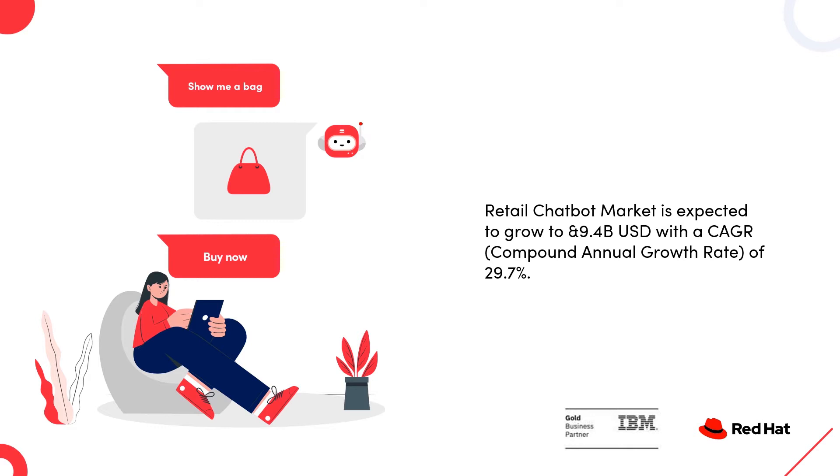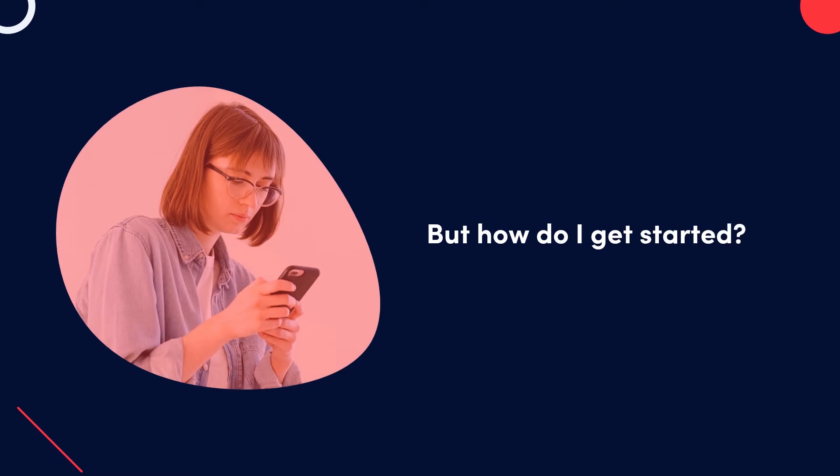Okay, Uzaira, I'm sold on how AI-powered chatbots are the next big thing in retail, but how do I get started?